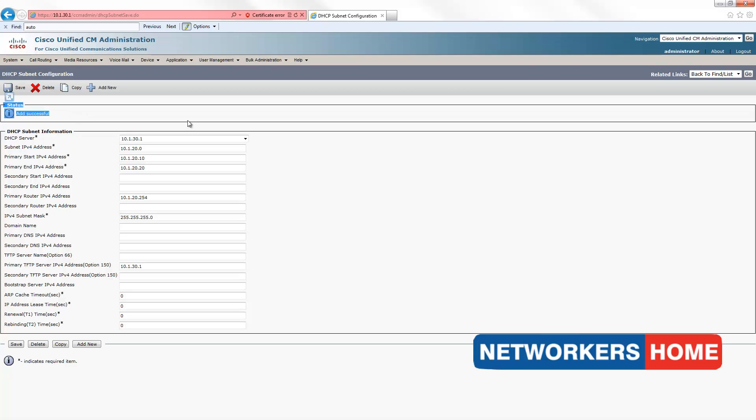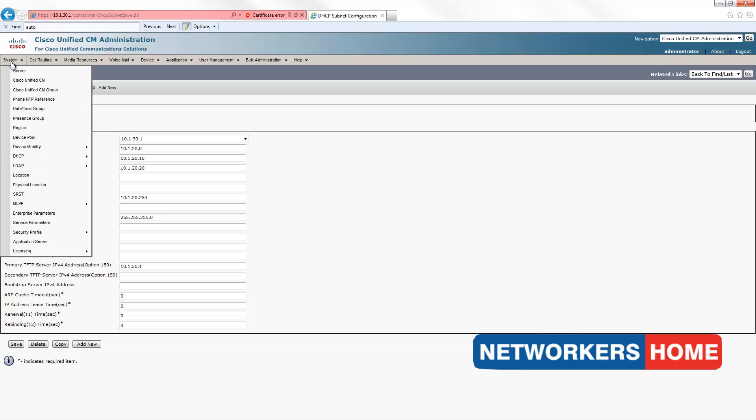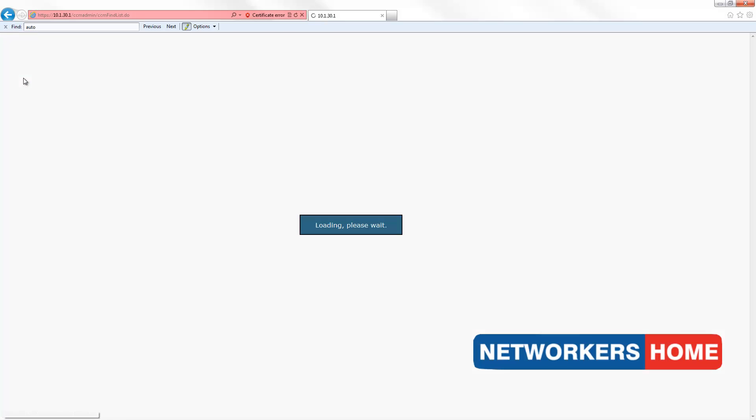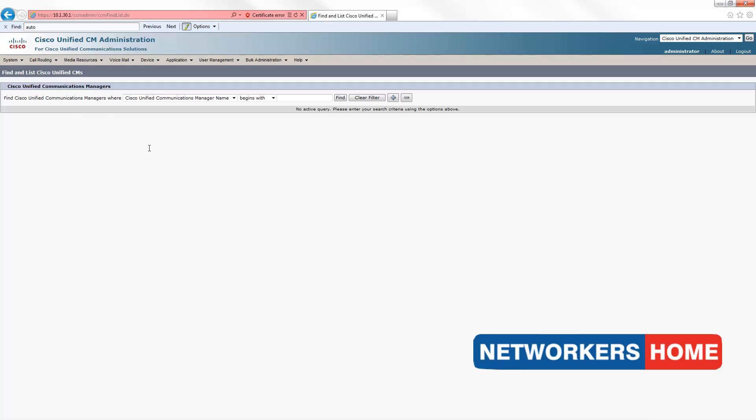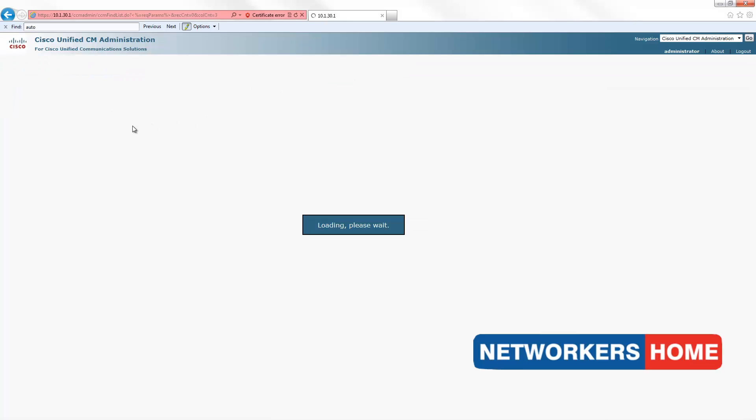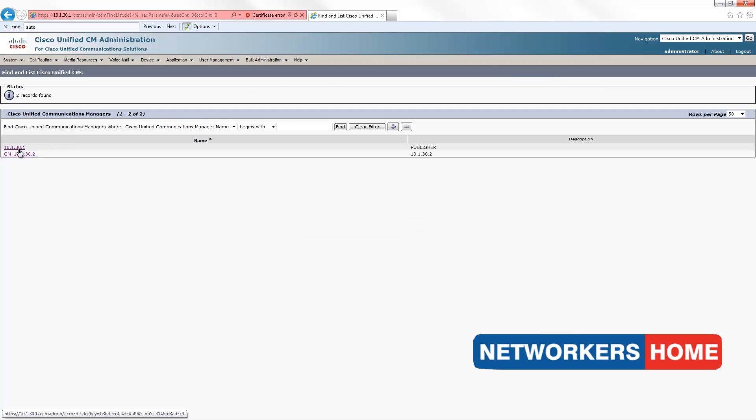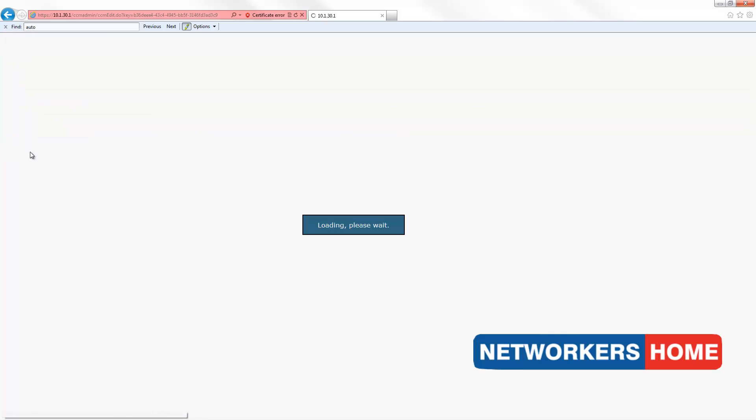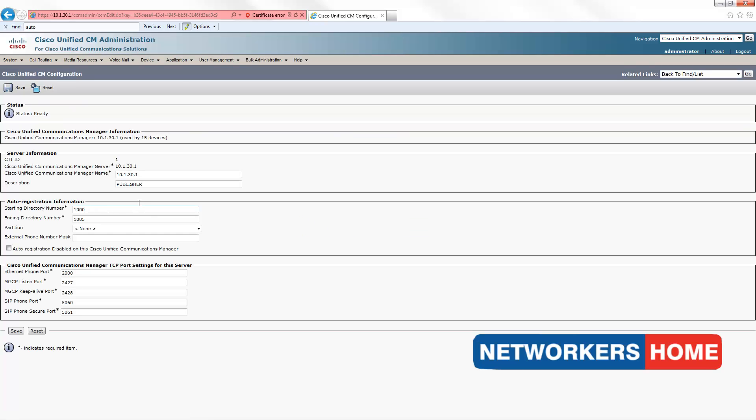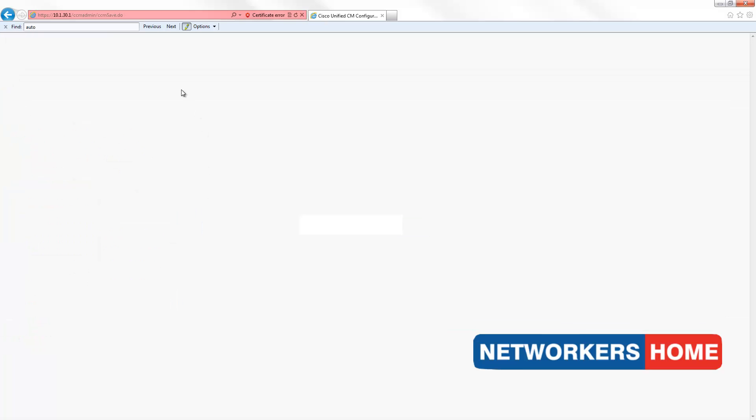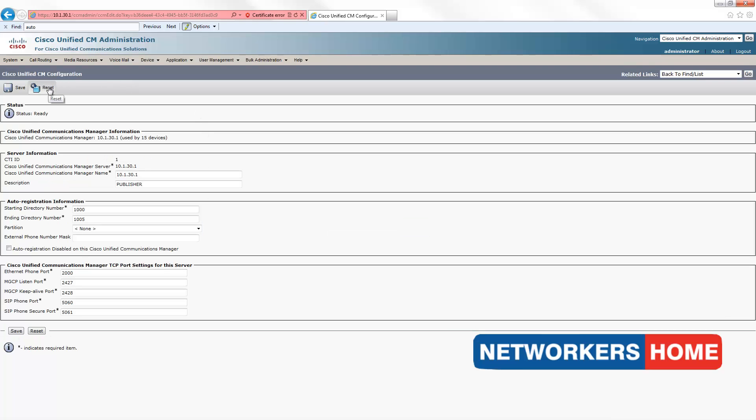You'll notice the status is add successful. By now your IP phones will have got an IP address. To enable registration of your IP phones, point to system, scroll down to Cisco Unified CM, find, open your call manager and give a range for auto registration. Here I have provided 6 DNs from 1000 to 1005. Save that, after this you should reset your pool.